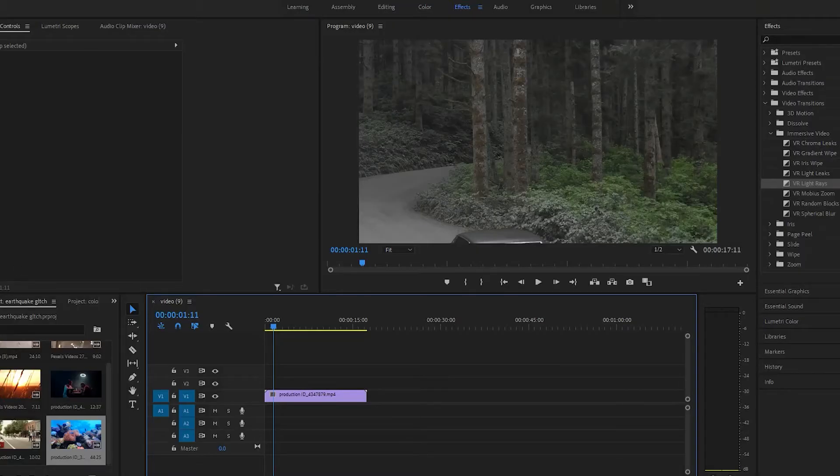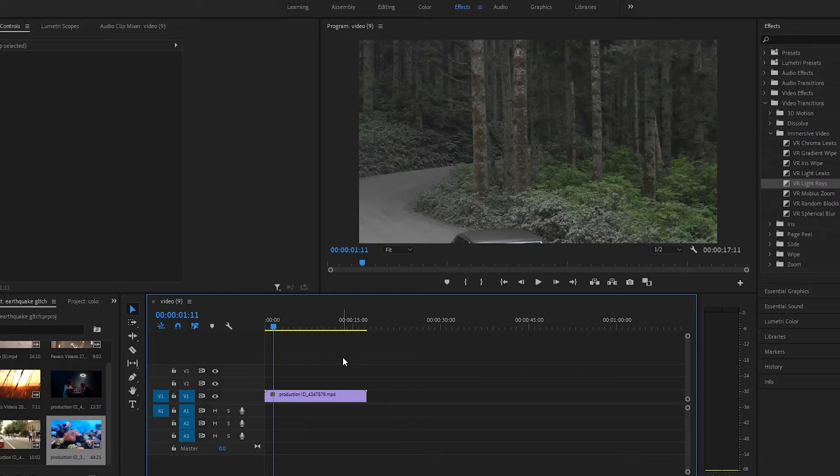Hey guys. Today I'm going to show you the light ray transition in Premiere Pro. It's a pretty cool and easy transition.